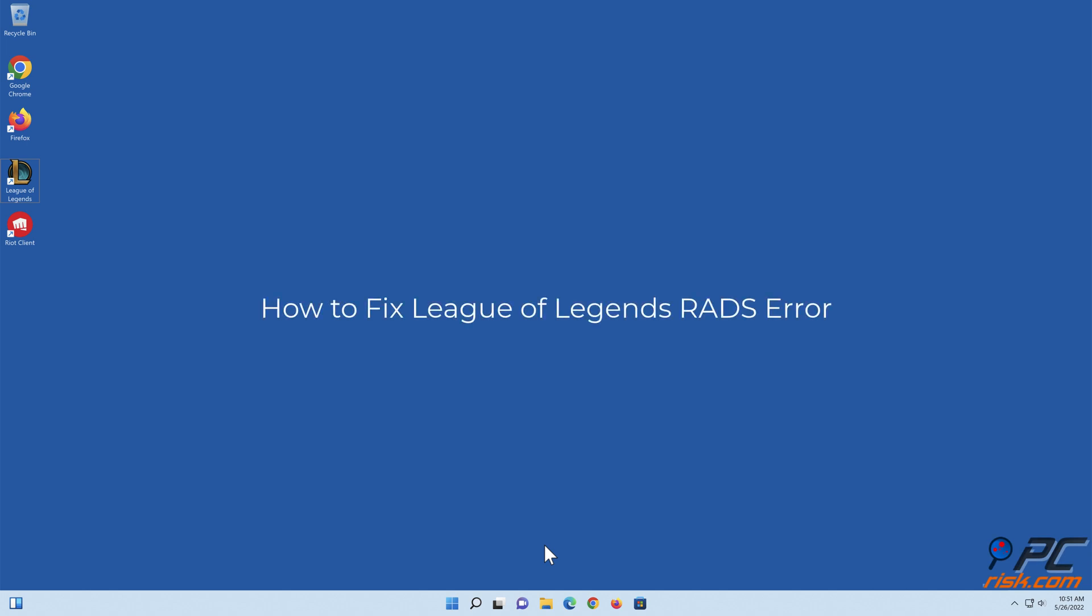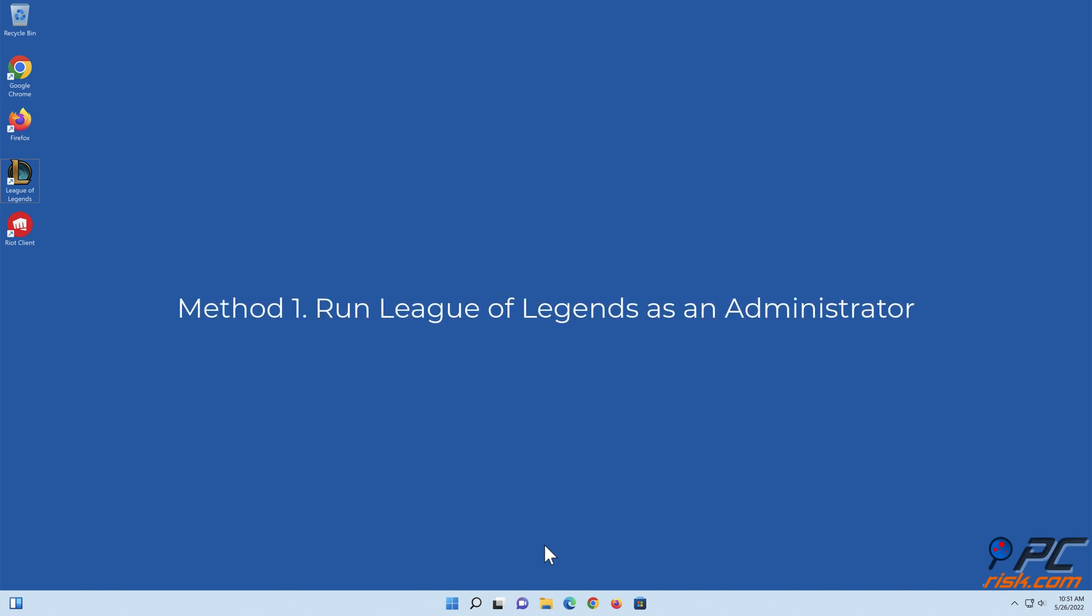How to Fix League of Legends RADS Error. Method 1: Run League of Legends as an Administrator.